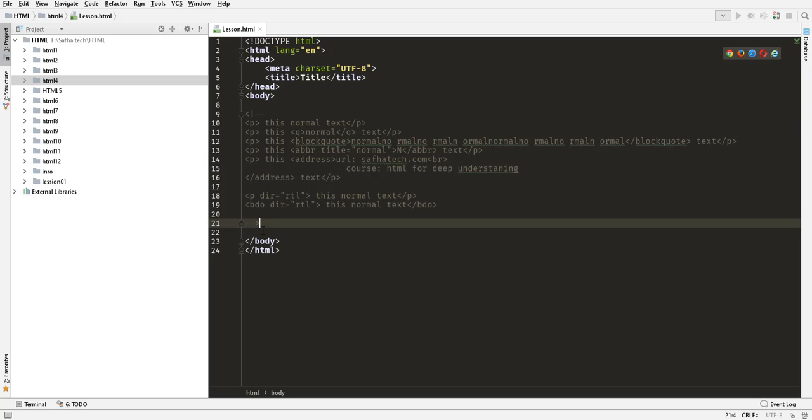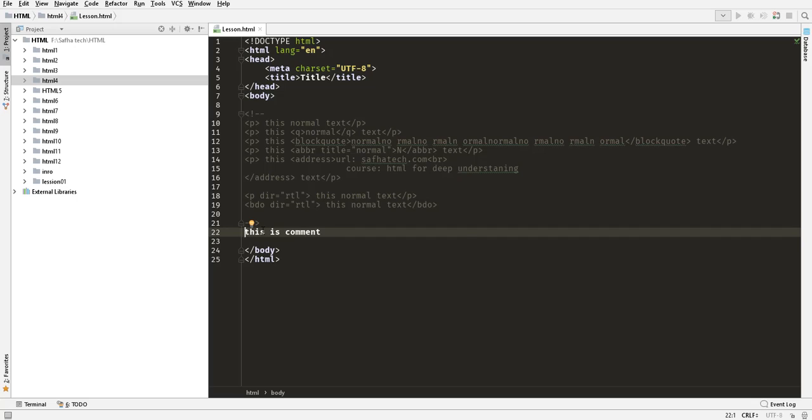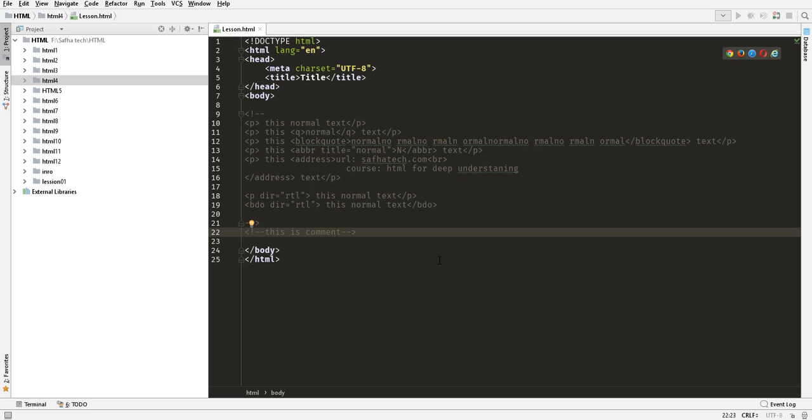For example, if you need to comment only one line, for example I have written here something like 'this is comment,' I need to put it inside a comment. We could write exclamation and then two dashes, and we could close it in the same line with two dashes and the closing symbol. So this is multi-line comments and this is single line comment.